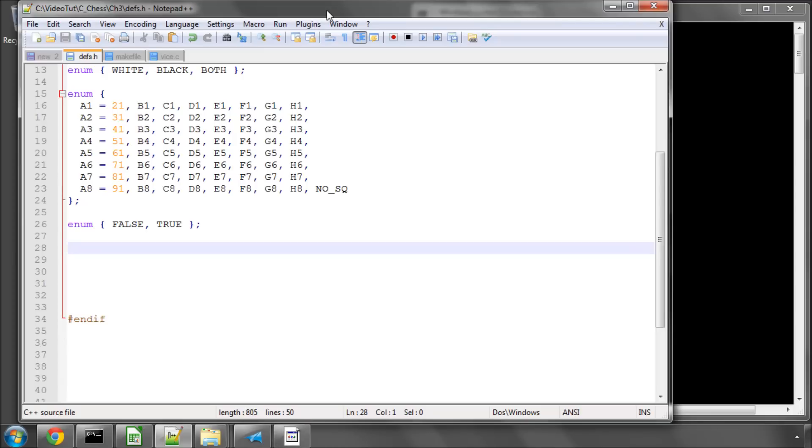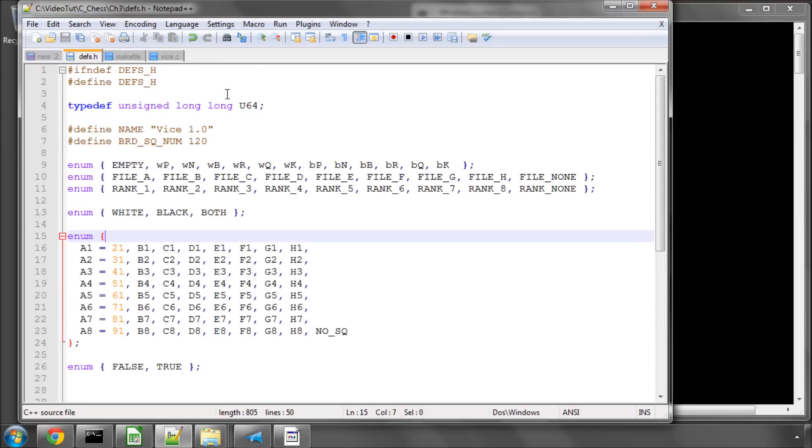Hello and welcome to the fourth video in this series on programming a chess engine in C. In the last video we started adding some definitions to our defs.h file, basically for the pieces, ranks, colors, squares, etc.